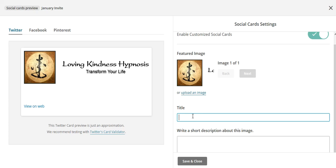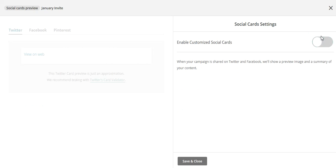Typically what you would do is create something like a social media post — for example, 'Welcome to 2017.' It's creating a post for you in case any of your users choose to share this newsletter on social media. I'm going to leave it off for this campaign.